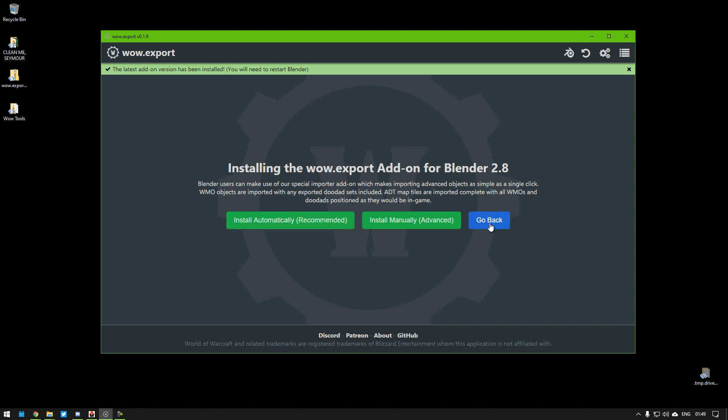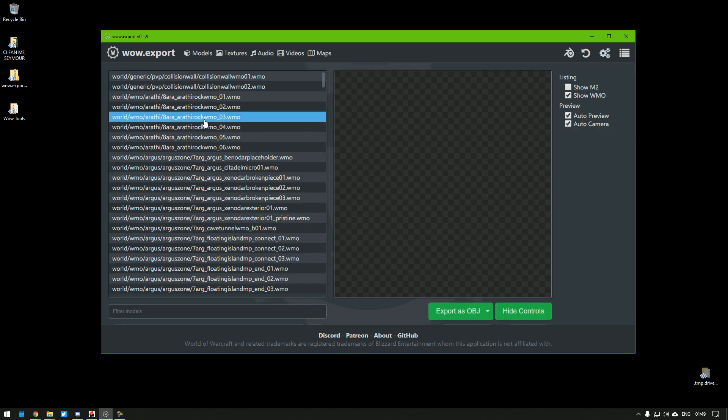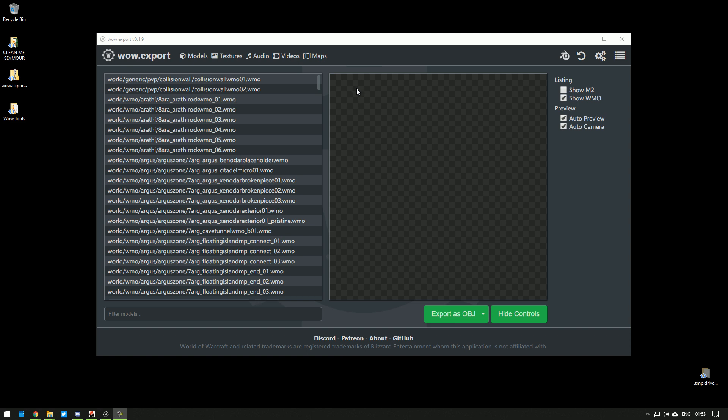Once we've done that, go back. Up here, there are the five categories of things we can export.